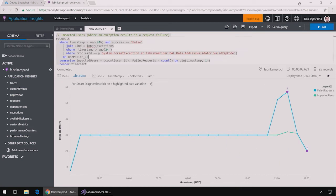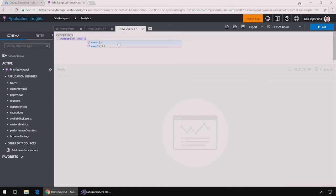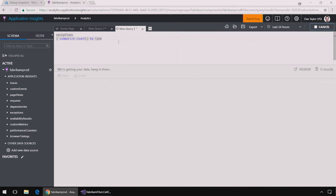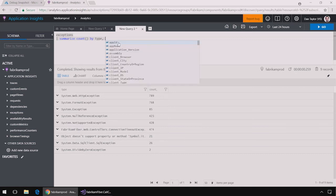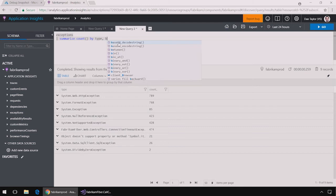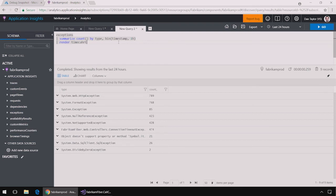I can do additional analysis here using the analytics portal. For example, I can say exceptions summarize count by type which will show me the summary the number of each exception type that are being thrown. Now if I want to see how these exceptions change over time, I can say summarize count by type by bin timestamp one hour which will show me the count per hour per type. And then I can display that in a time chart.